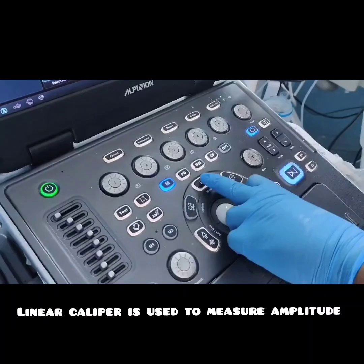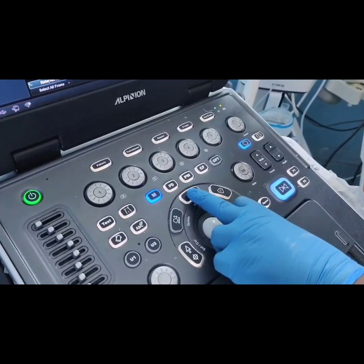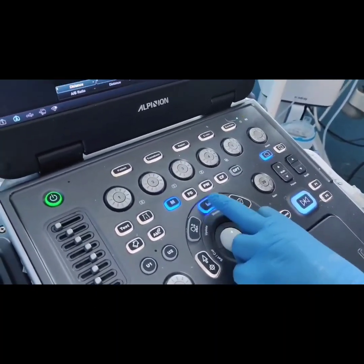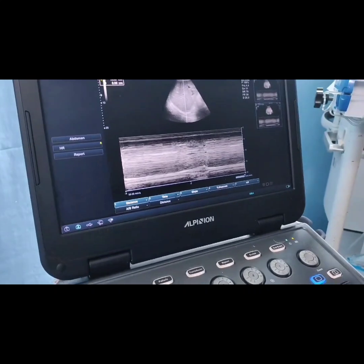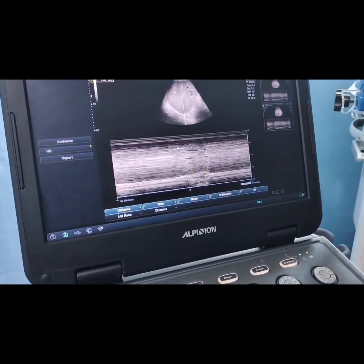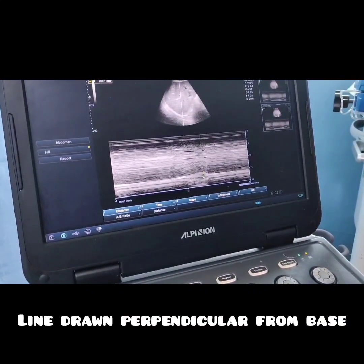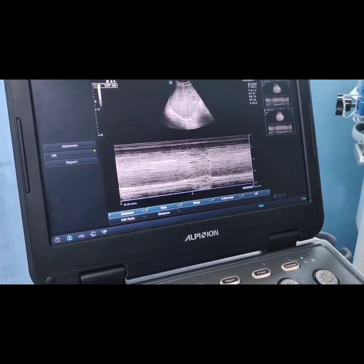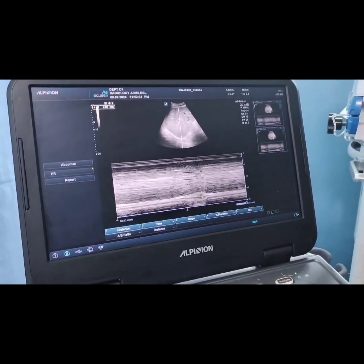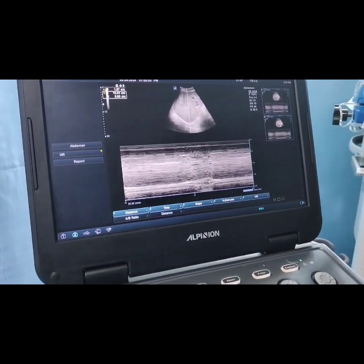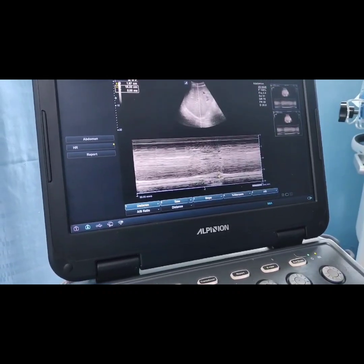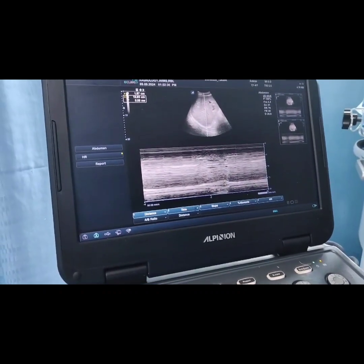We will now put the linear caliper and measure the amplitude. We are placing the linear caliper and measuring the amplitude of the peak. The line is drawn perpendicular to the base, and the measurement has come to approximately 18.7 mm.